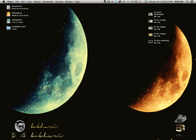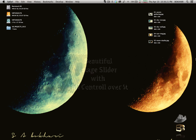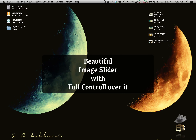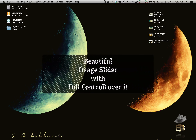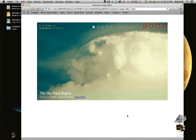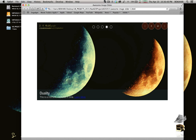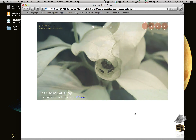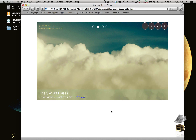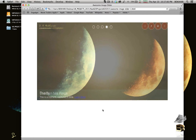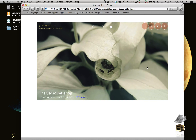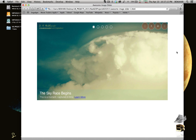Hey everyone, this is Bukhari. Today I'm so excited to be here in this tutorial. I'm going to show you how to create a beautiful image slider from scratch with full control over it. Let's see the final product we are going to create — a fully functional image slider with controls: pause, play, next, previous, bullets or pager, and a caption with title, description, and link.